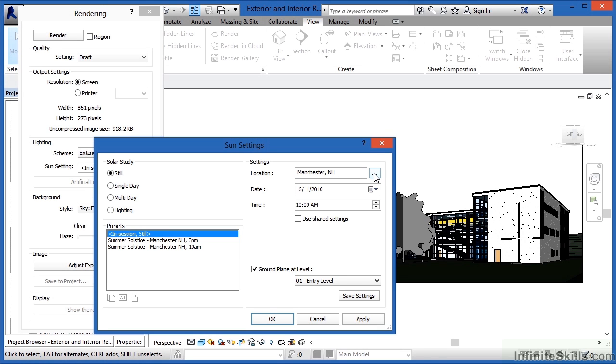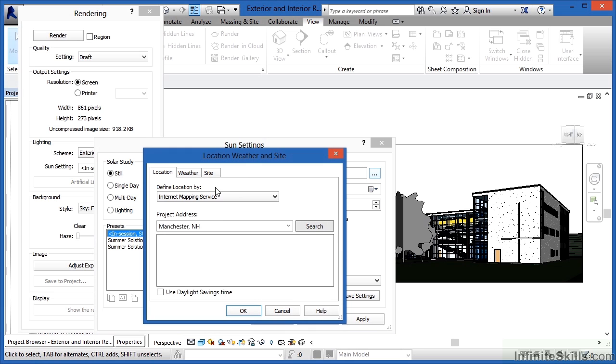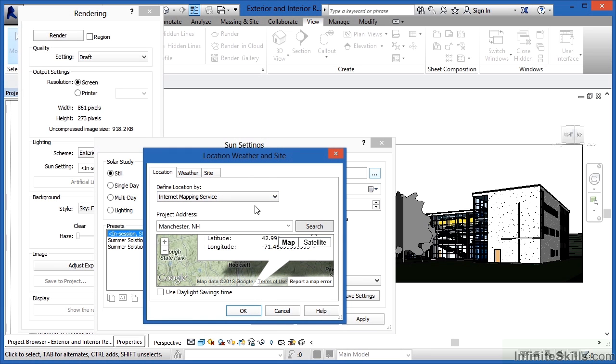If you click on these little dots right here in this box, we'll see that we can either use an internet mapping service, and then type in an exact address so we get the exact location where the sun should be, and the exact right lighting, and the exact right spot in the sky when we do our renderings.